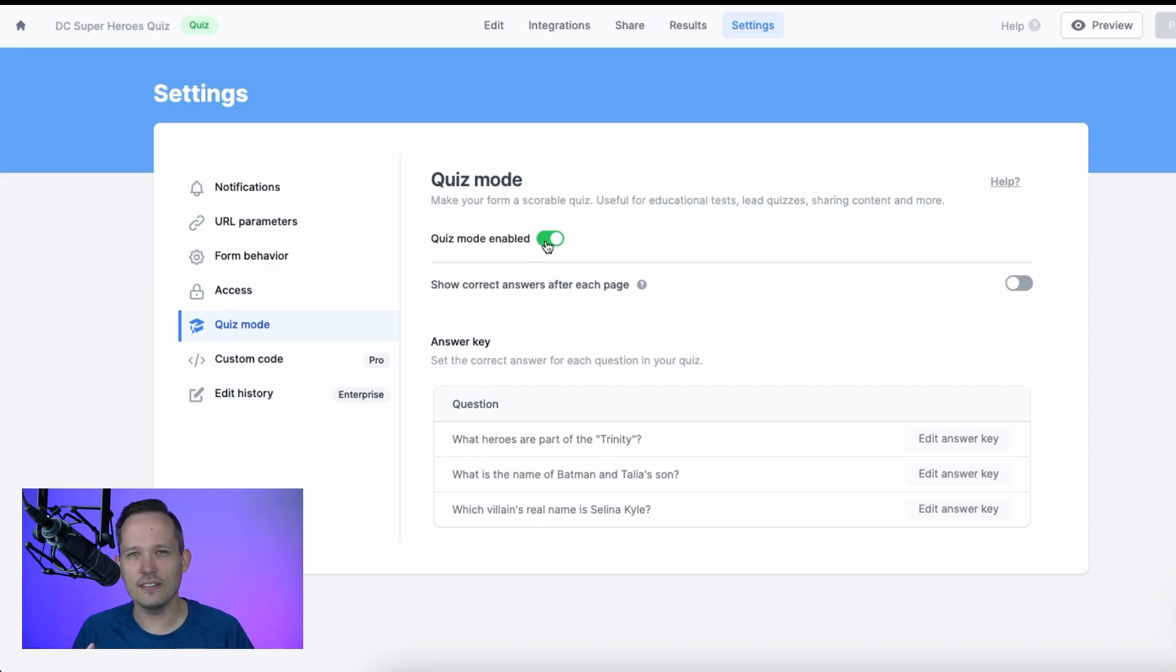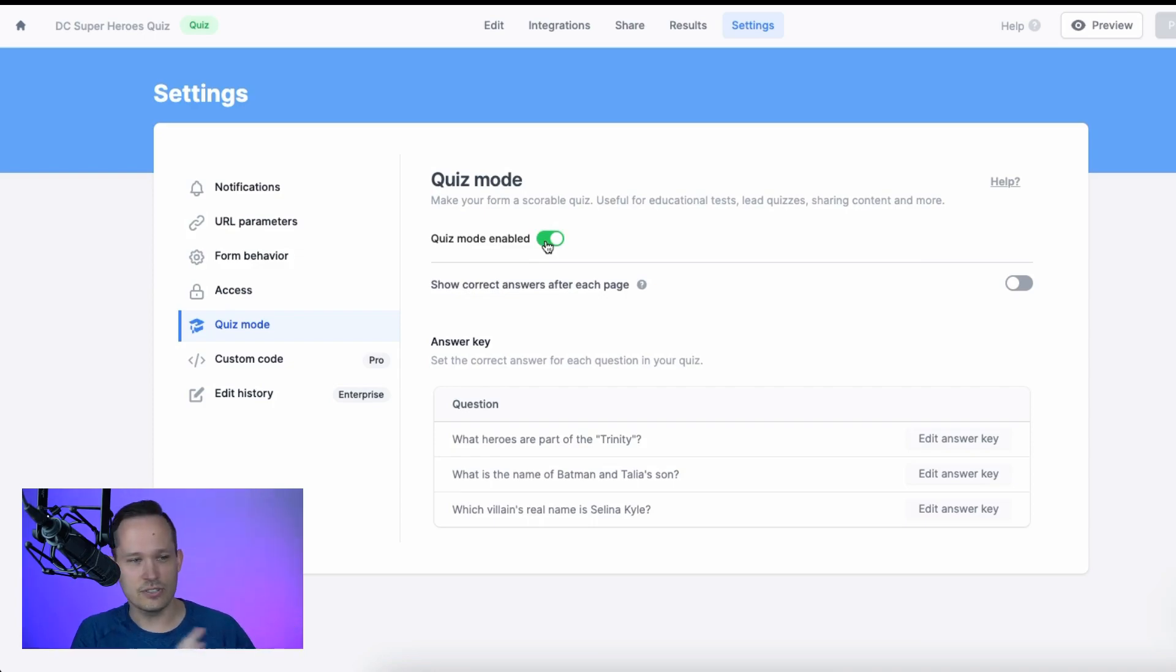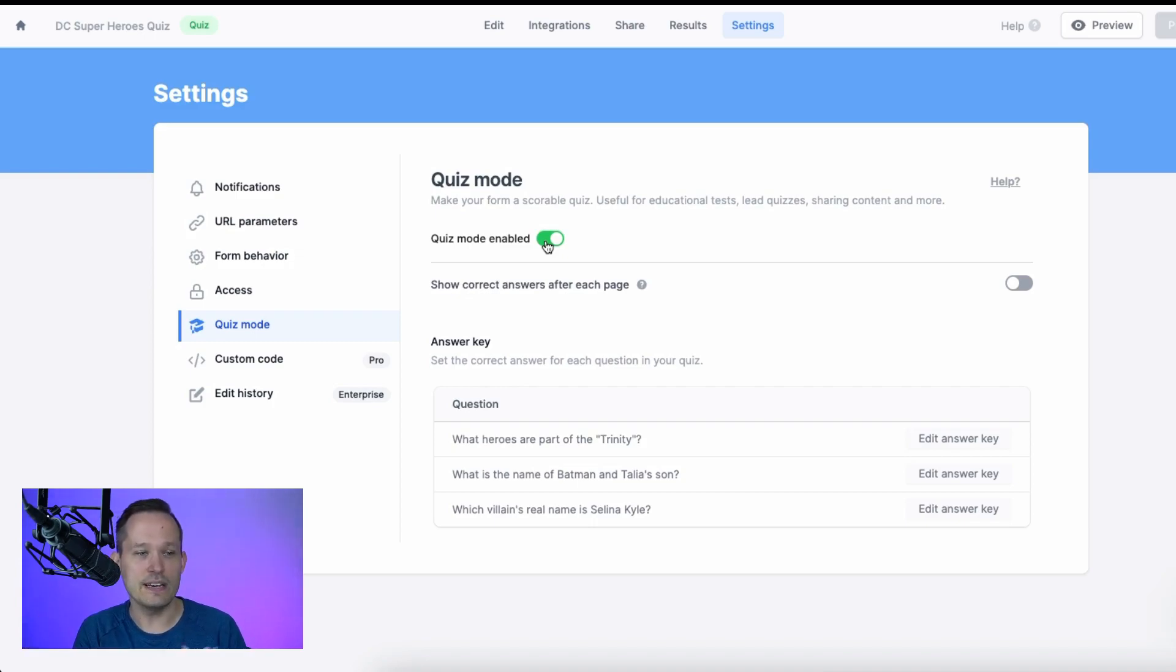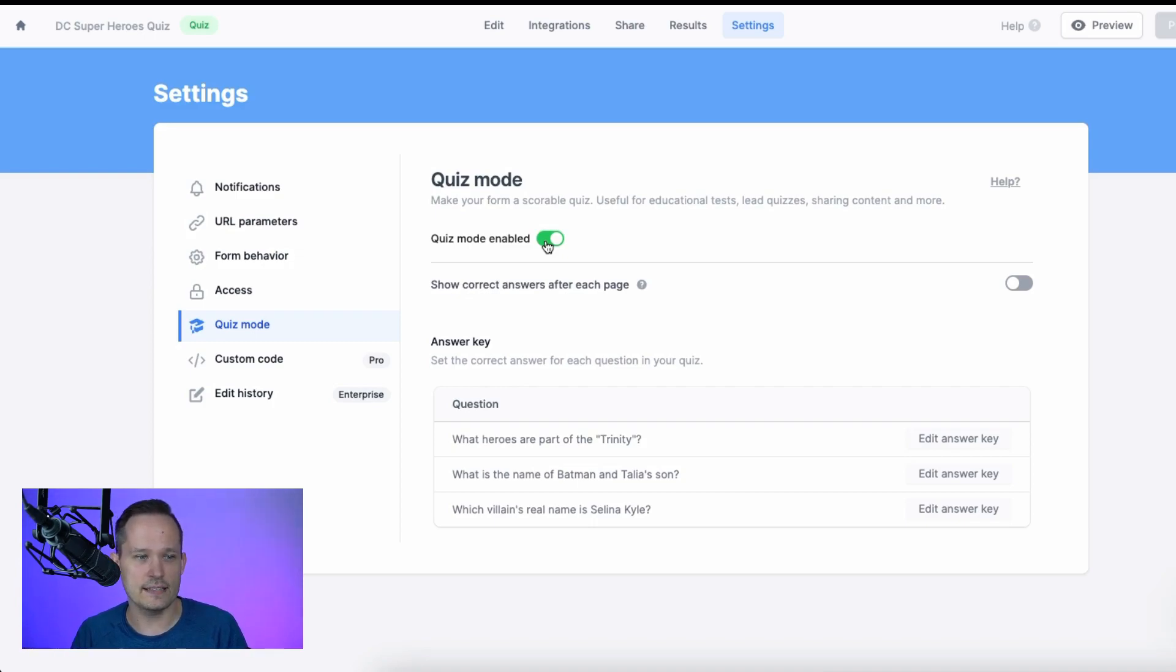So by default, it's not going to check your form answers against the correct answers. That's why we have to enable the quiz to be able to have these correct answers it checks against.